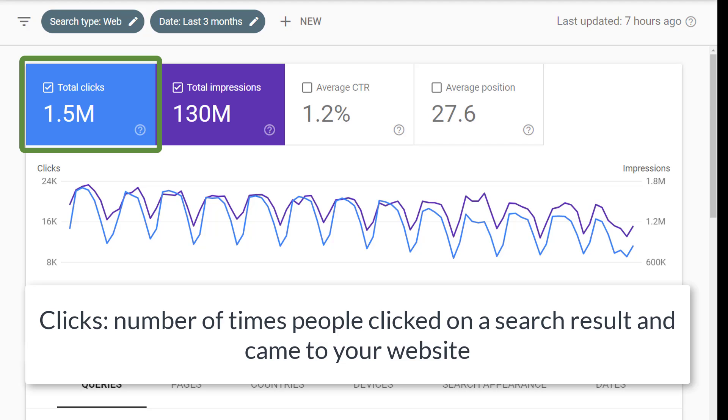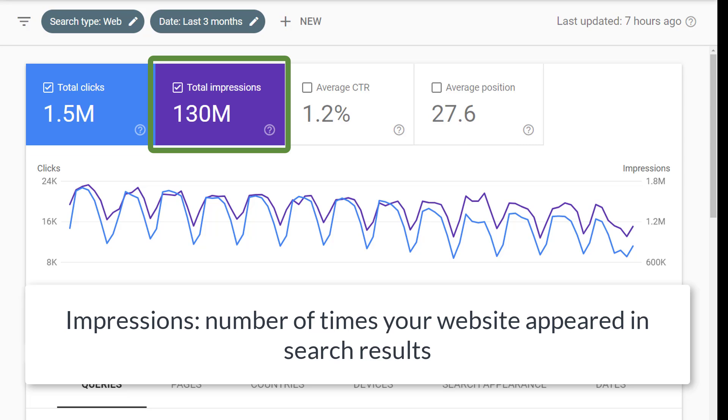Clicks represents the number of times that people clicked on a search result and came to your website. Impressions shows you how many times your website appeared in different search results over this time range.